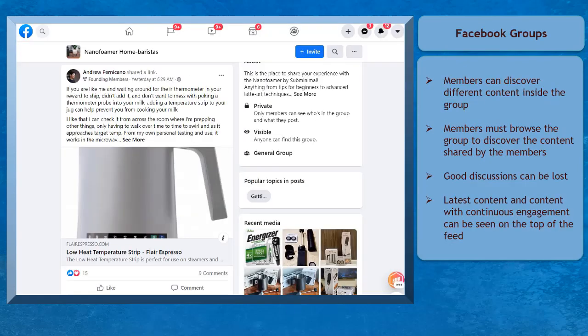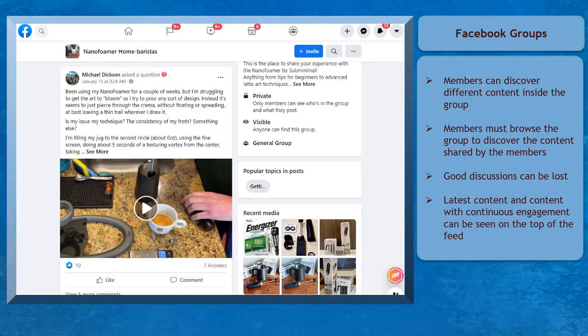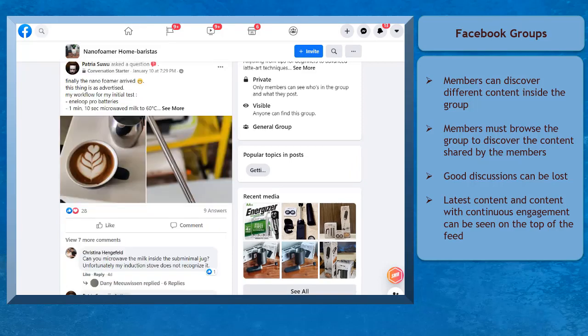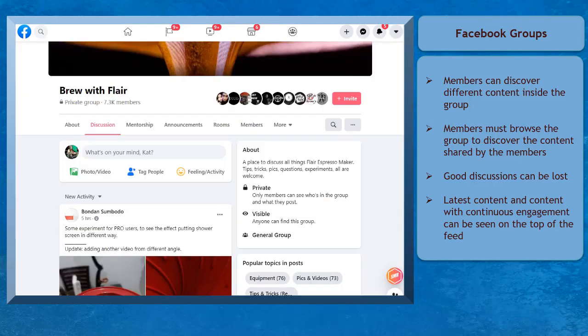Facebook groups may have different content that members can discover inside a group. Members need to browse the group's feed to discover content, and the latest shared posts can be seen on top of the feed.